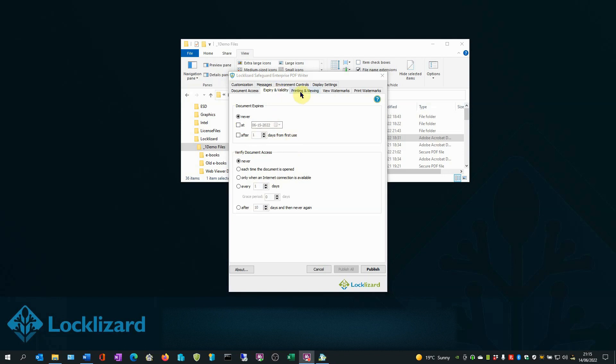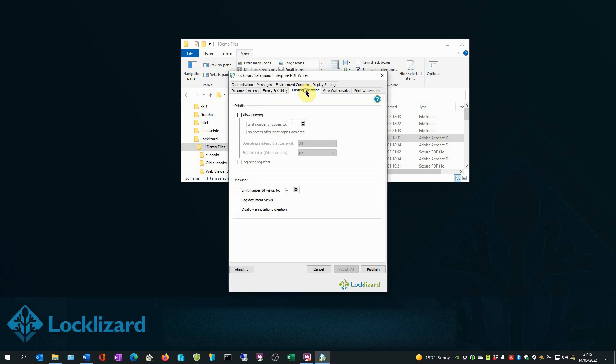In the Printing and Viewing tab, you can limit the number of views and you can also log the number of views. This will provide details of how your documents are used and by whom.